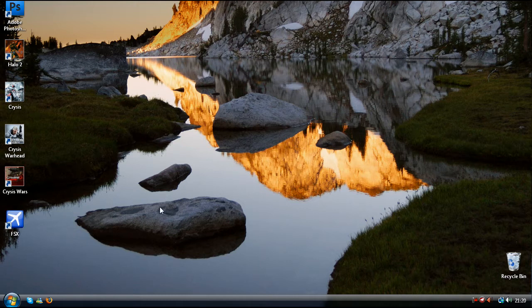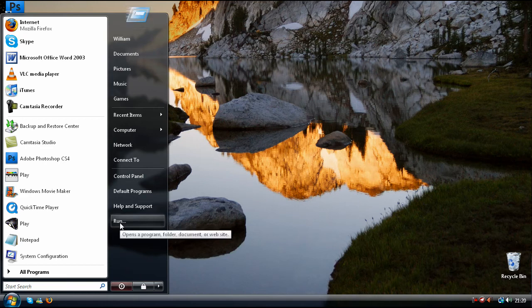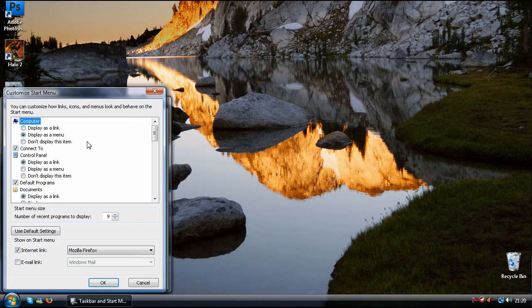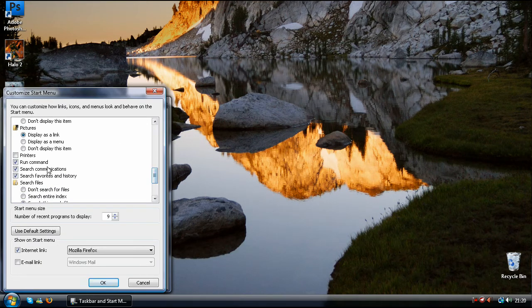First thing you need to do is go into the start menu and select Run. If you do not have this, right click, go to properties, customize and scroll down until you find the run command and make sure it is checked.